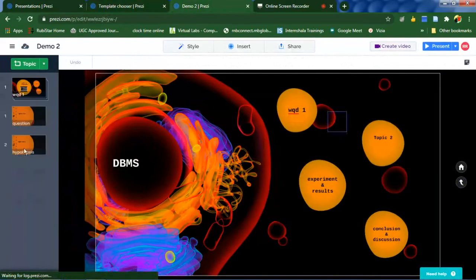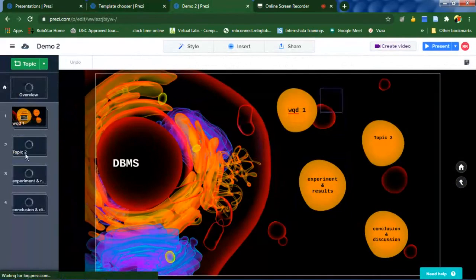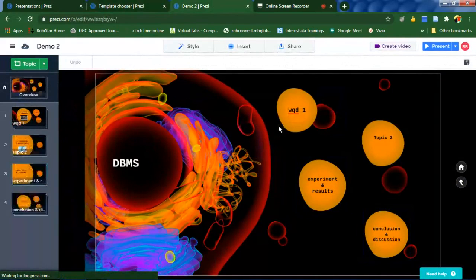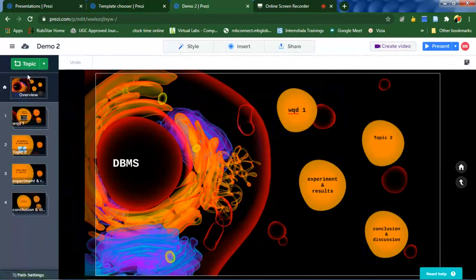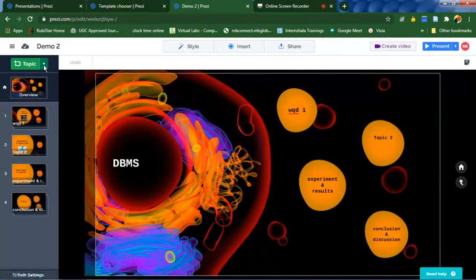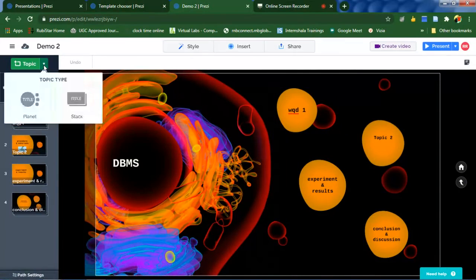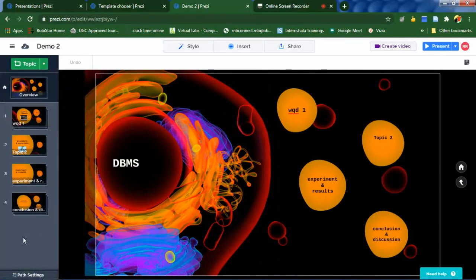Over here you can see four different topics and four number of slides. If you want to add more number of topics, click on this icon so that you can add a topic and then it will get added here.